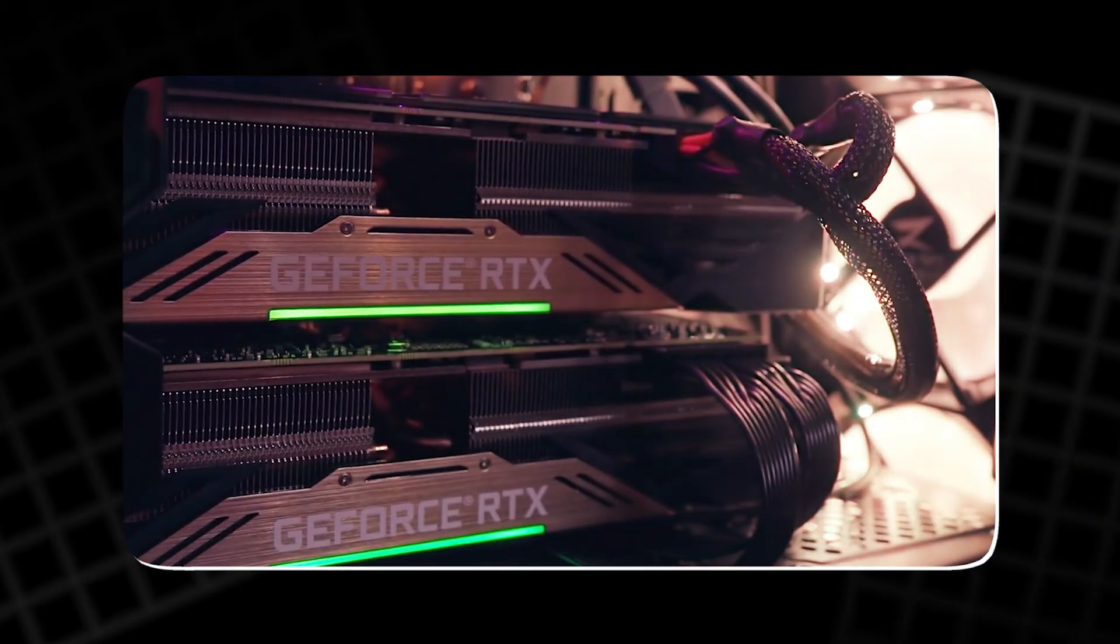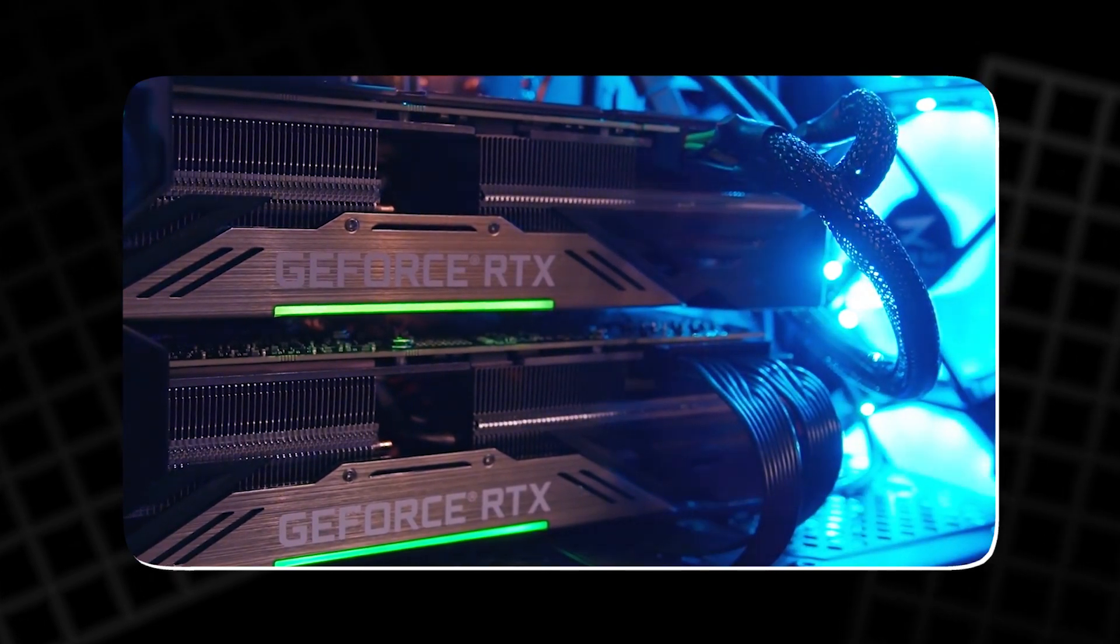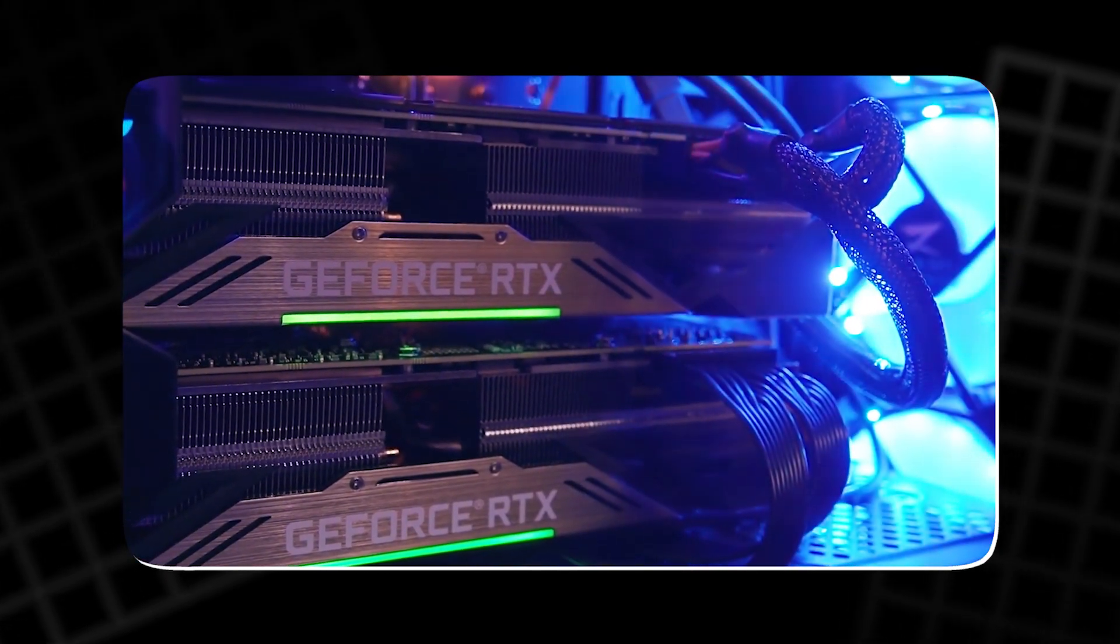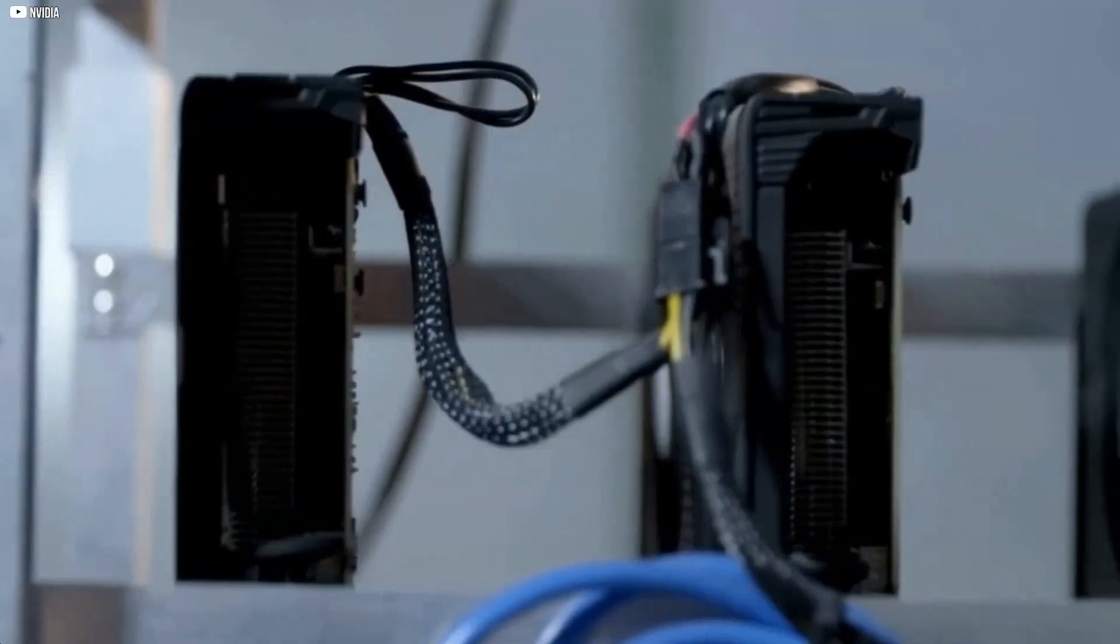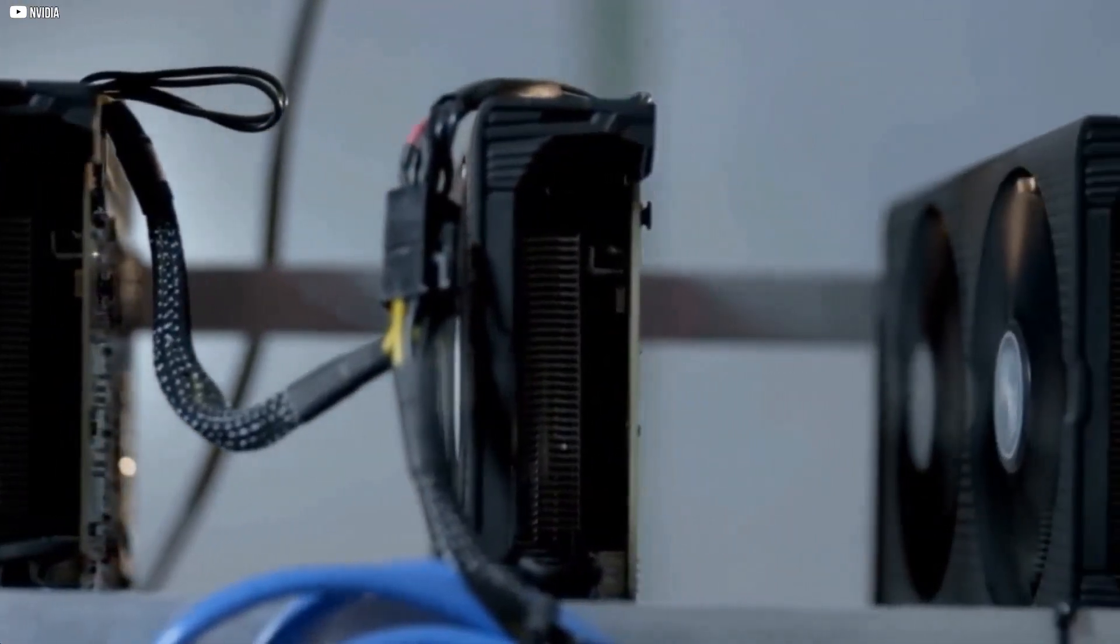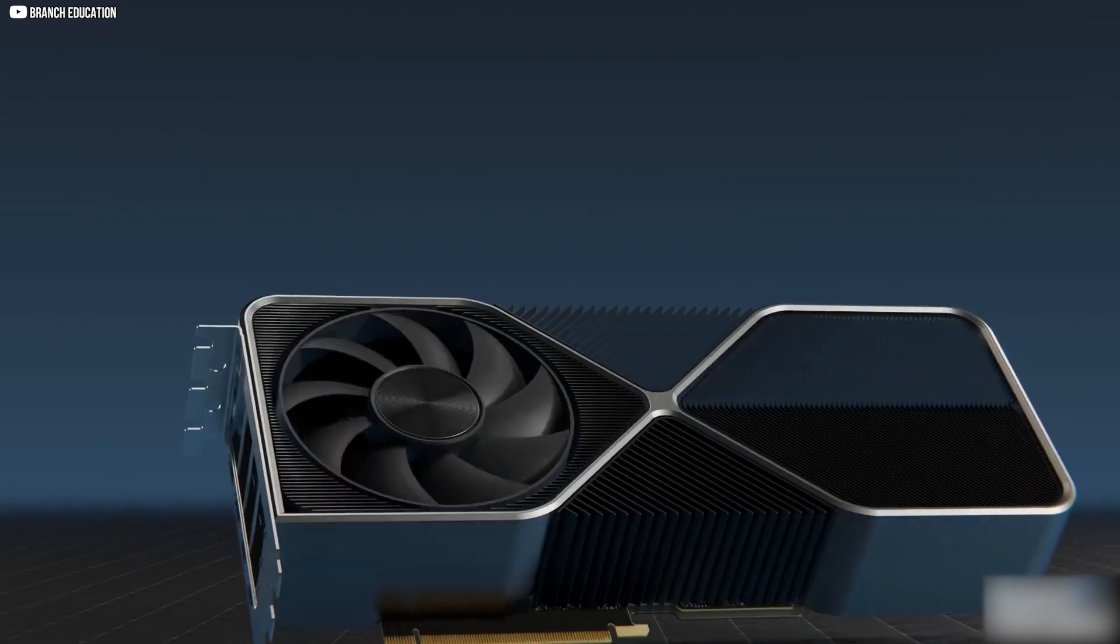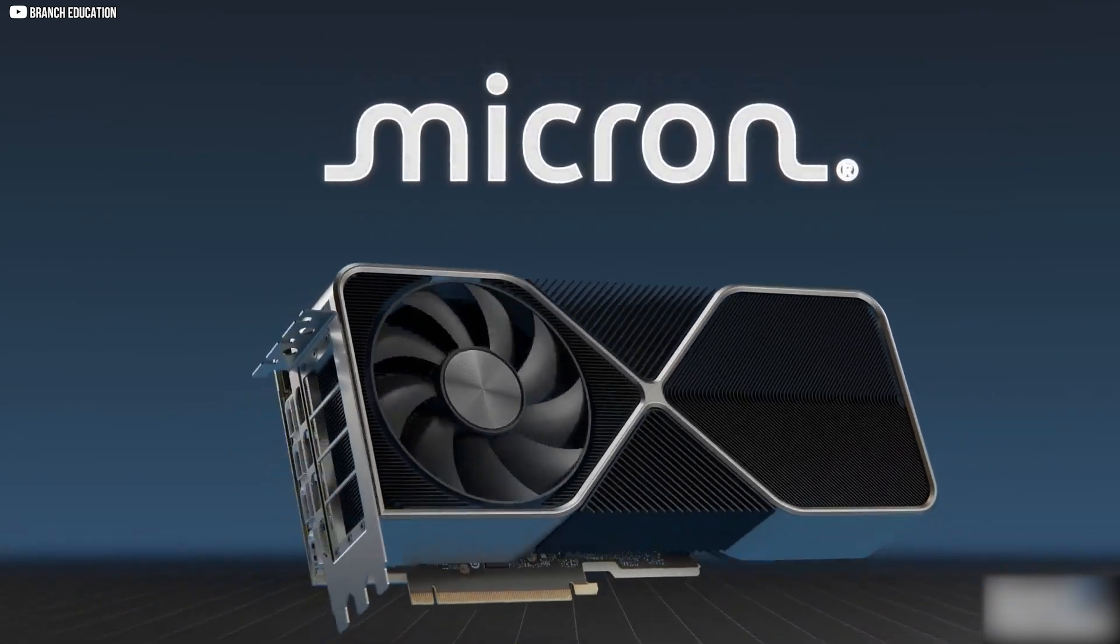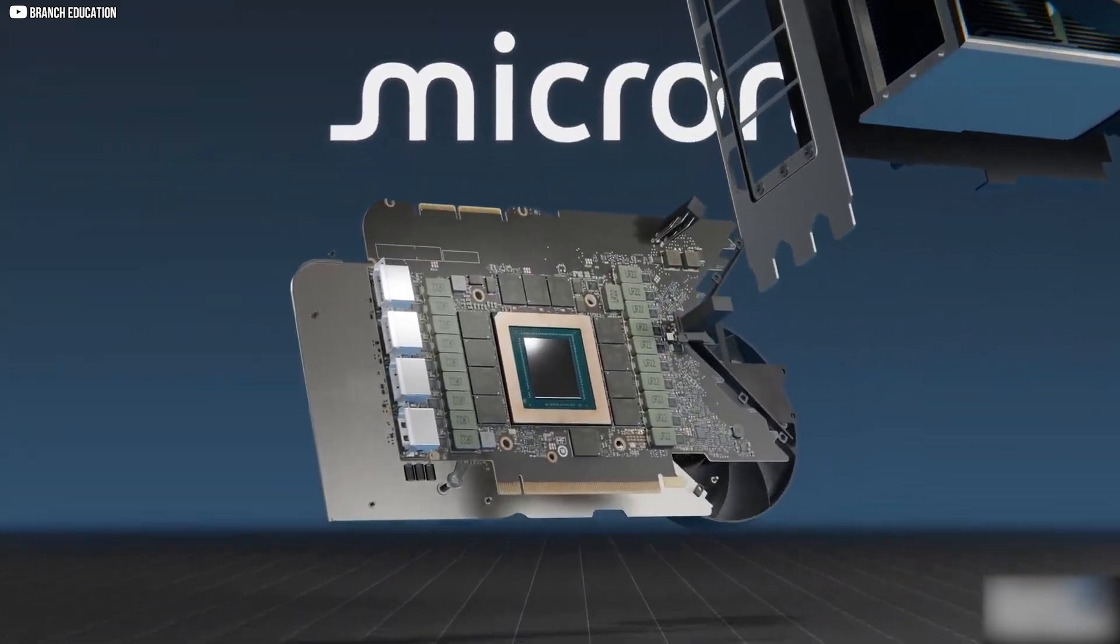By dominating the gaming GPU market, NVIDIA laid the foundation for something even bigger. Because the same chips that made dragons and explosions look real would soon be repurposed to teach machines how to think.